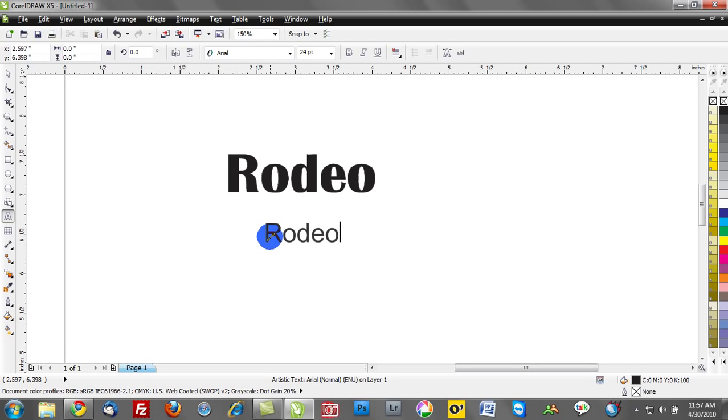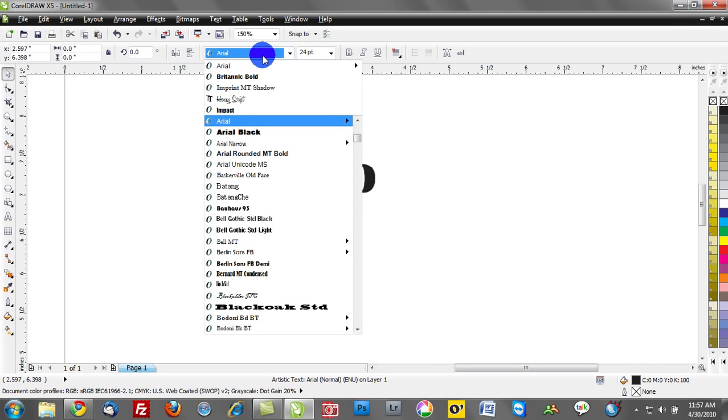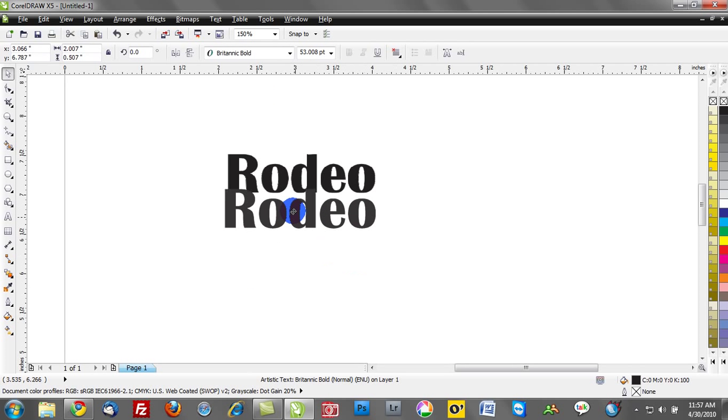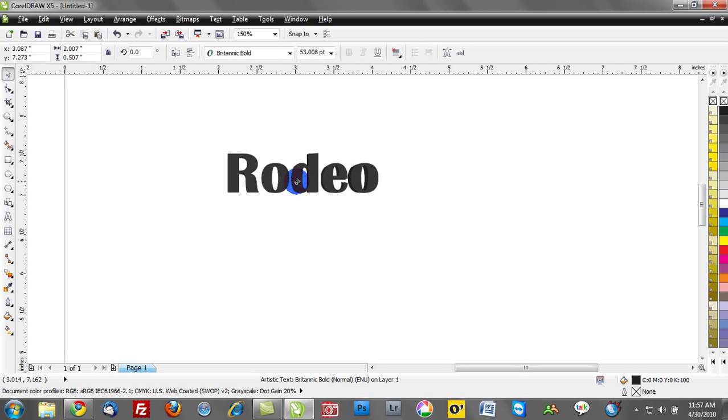So I'll go back and retype rodeo and we'll go to my drop down here and select Britannic Bold and you can see that that's pretty darn close. In fact that's an exact match.